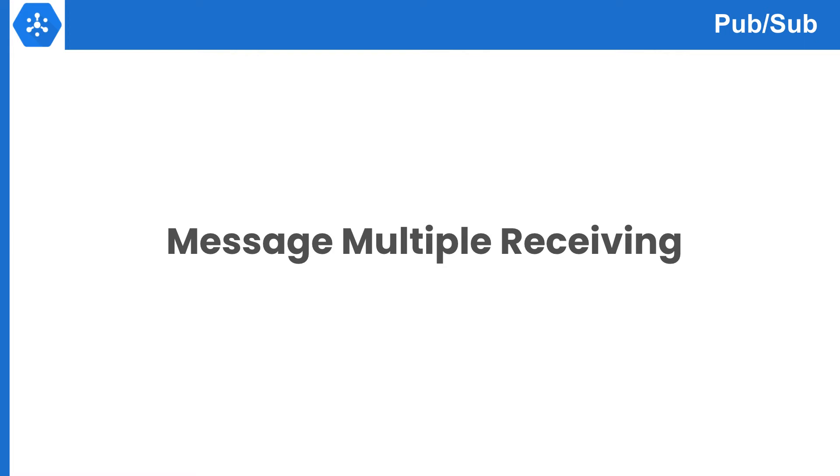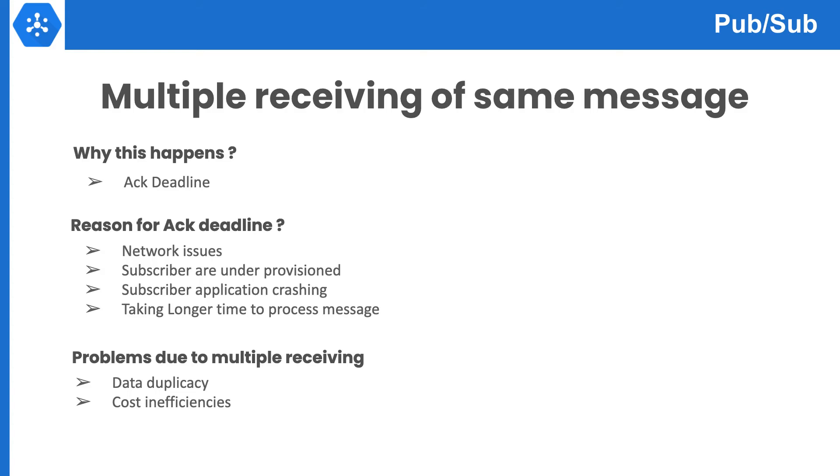Next we will talk about how to handle multiple receiving of the same message in Pub/Sub. Pub/Sub guarantees at least once delivery for each message to each subscription, but sometimes a single message can be delivered multiple times. First, let's talk about why it happens.